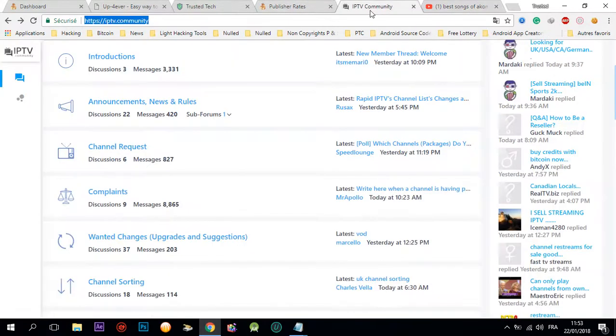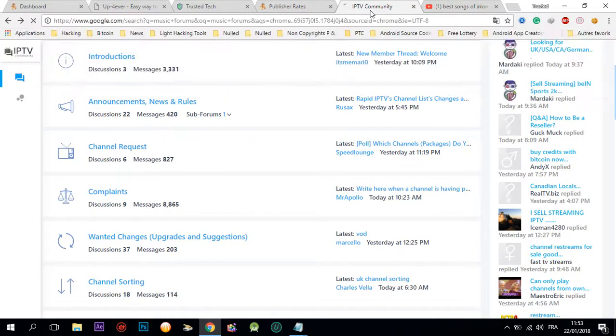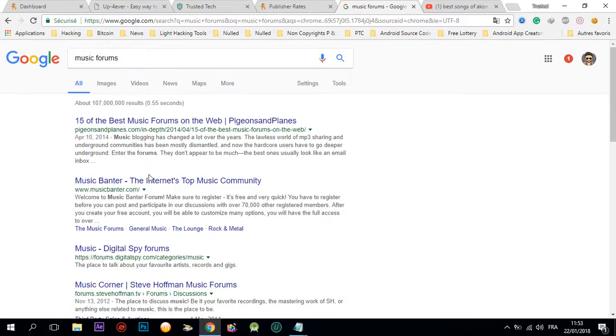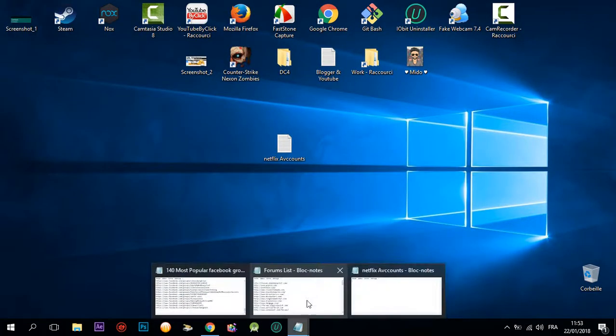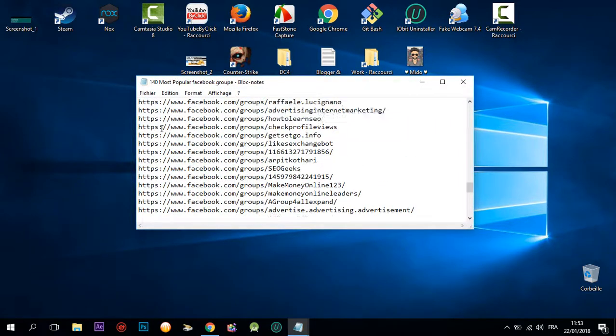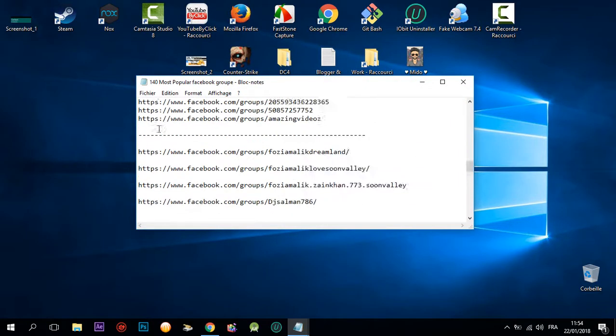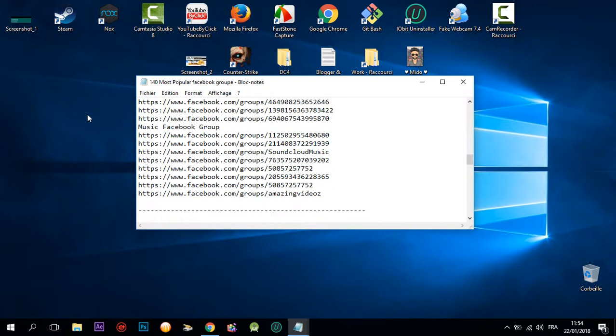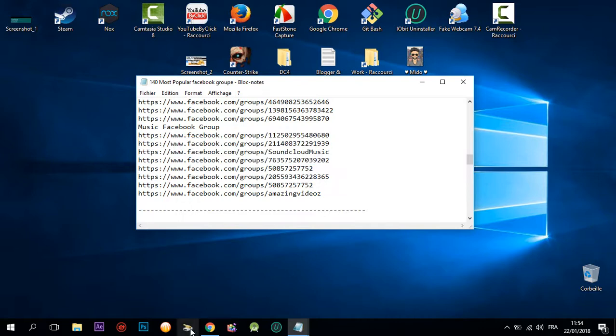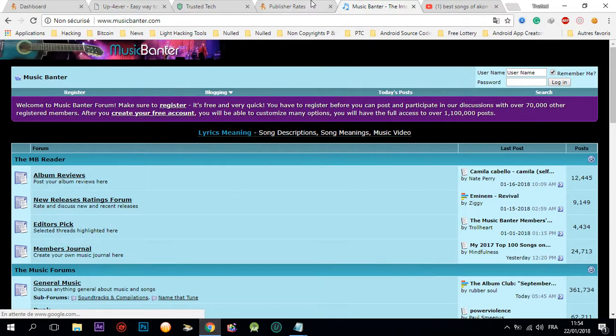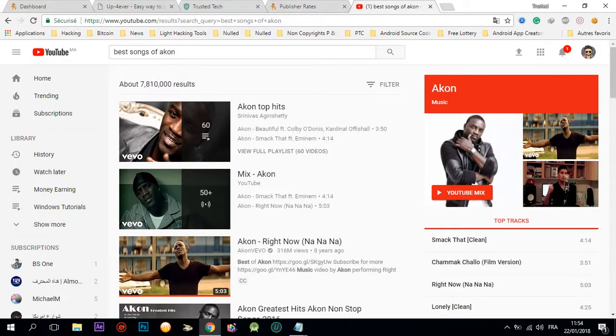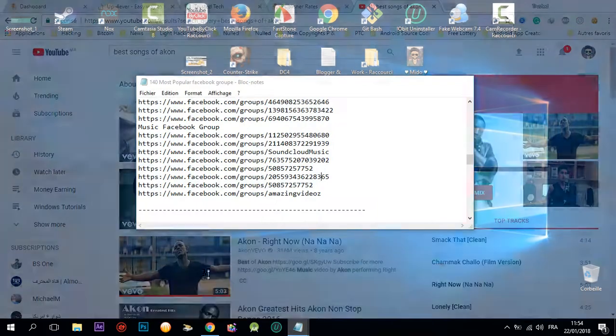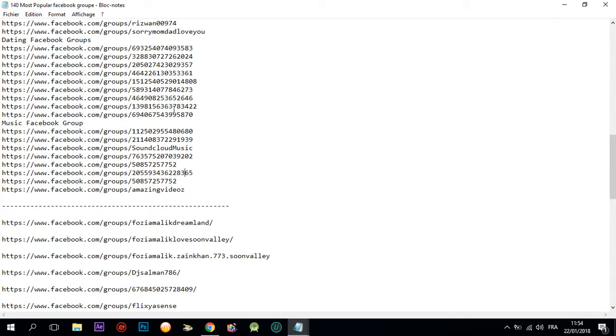You're gonna put the music in a RAR file and share it somewhere. You're gonna share them on Facebook. I'm gonna give you 140 most popular Facebook groups. There are music Facebook groups where you can share music and people will download your links.